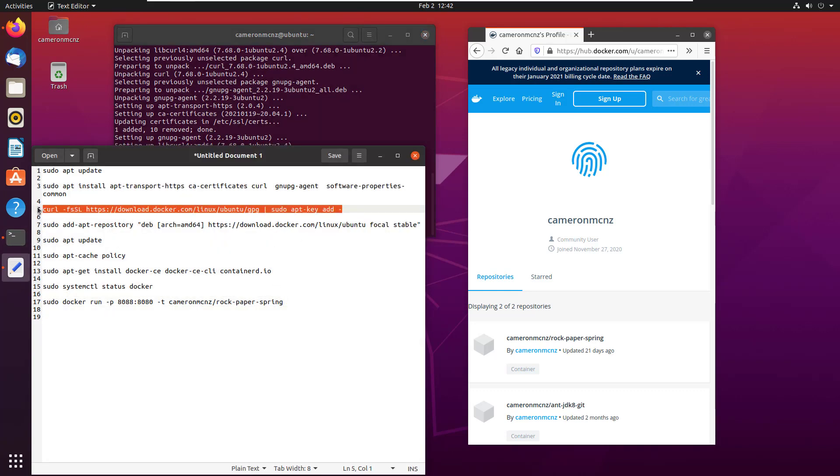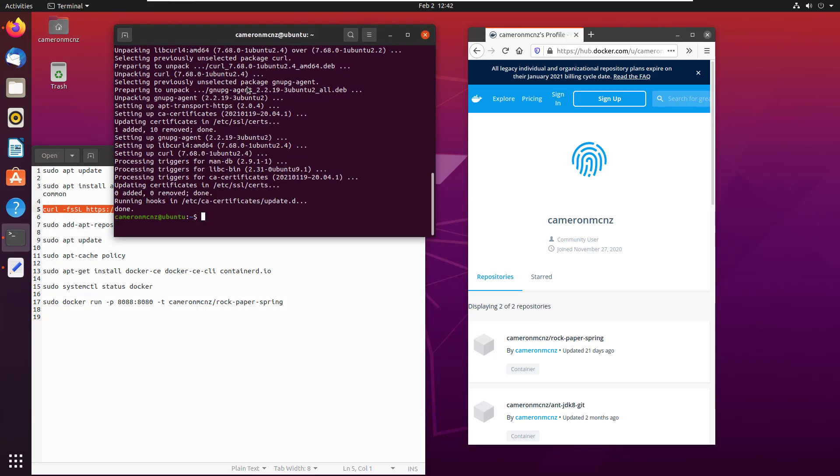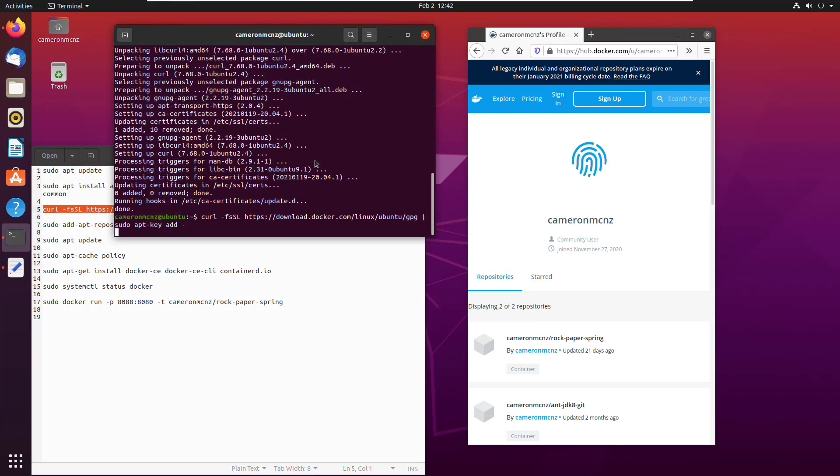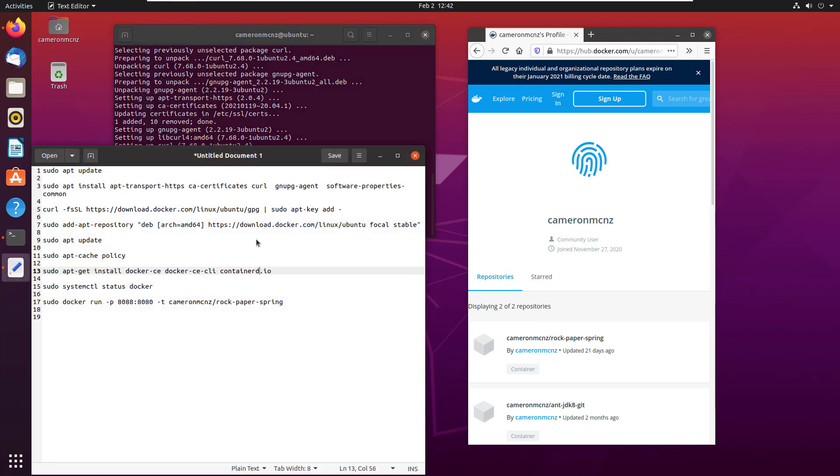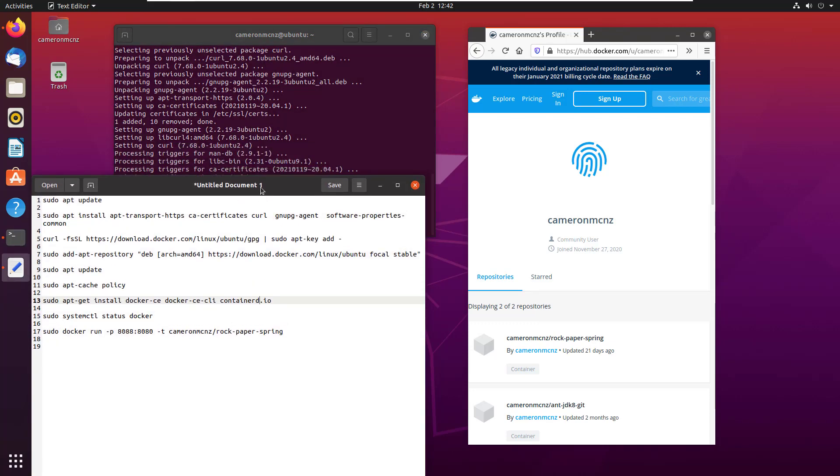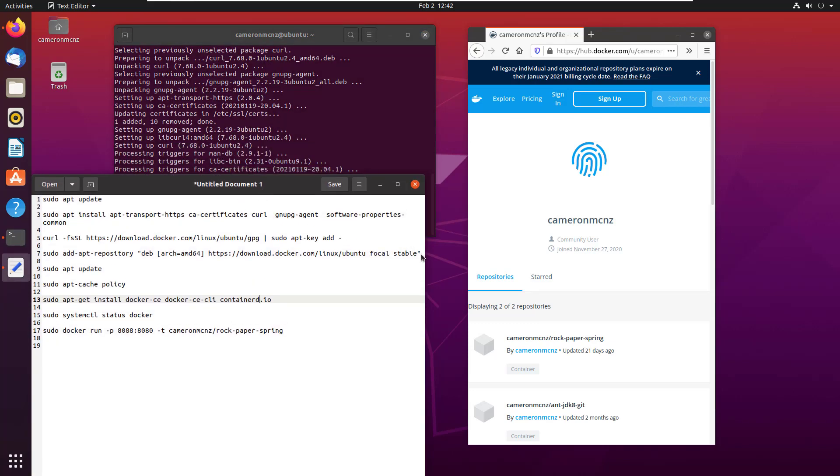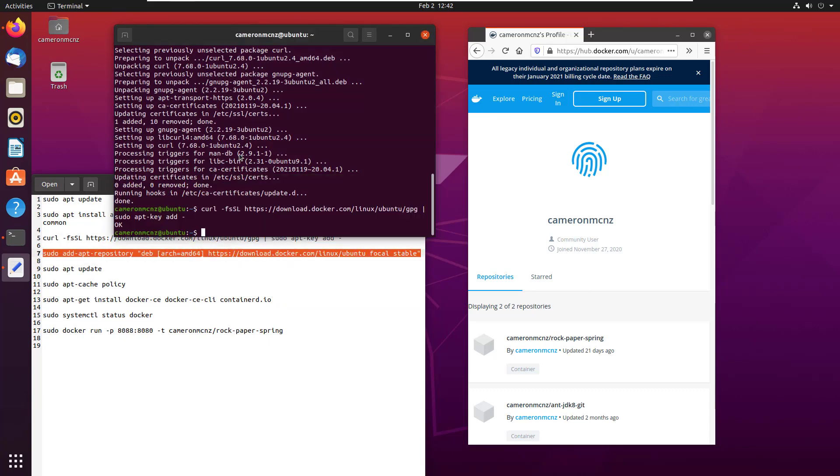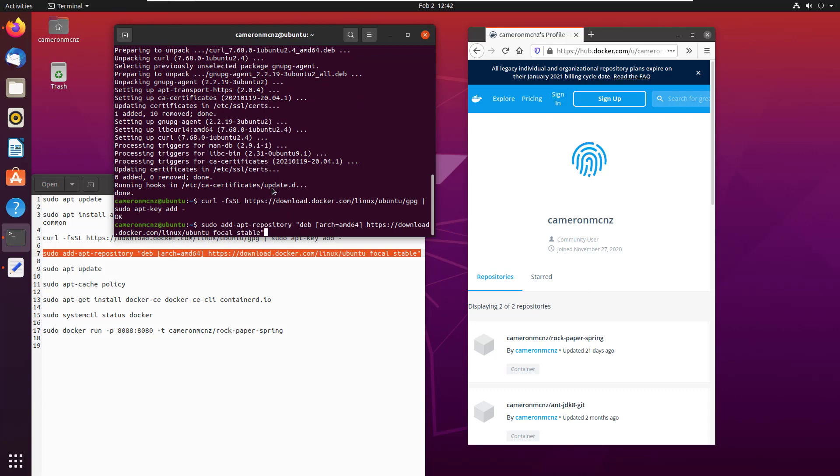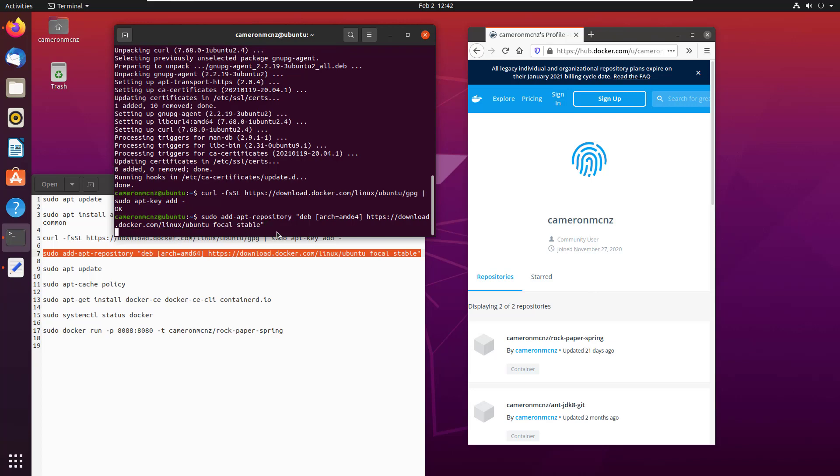Once that's done, we use the curl that we just installed to grab Docker's official GPG key. There we go, doesn't take long to download a GPG key. Once we've got that, we want to grab the stable devs, the stable binaries, the stable information about Docker. So we go to downloads.docker.com. I'm on the focal version of Ubuntu, I want a stable release. You could have a test release, you could have a nightly release too.